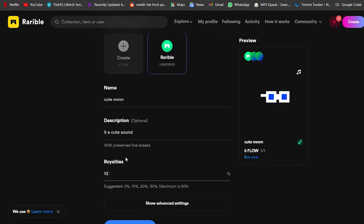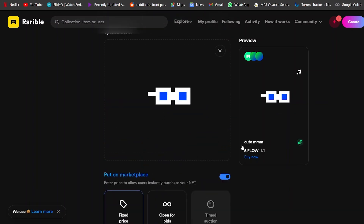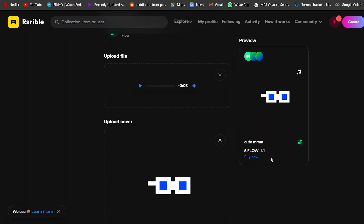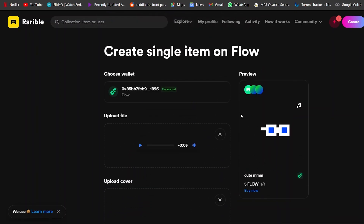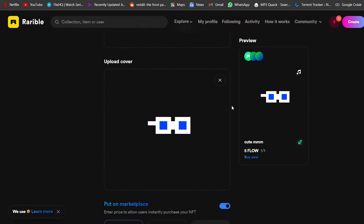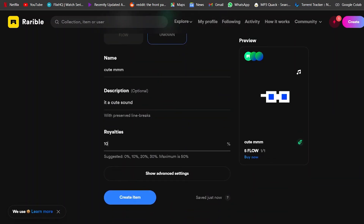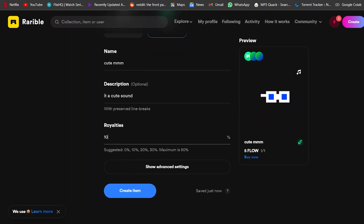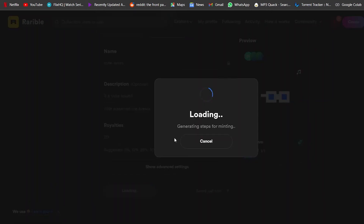You can add it to a collection if you want, or leave it blank. Enter the name just like in OpenSea, then a description. Now you can enter royalties. Royalties mean that if someone buys this NFT and later sells it to another person, you will get this percentage back — because it was originally your product. So whenever someone else resells it, you earn that percentage. It can be 10%, 20%, 30% — whatever you want. I'll keep it at 20%.